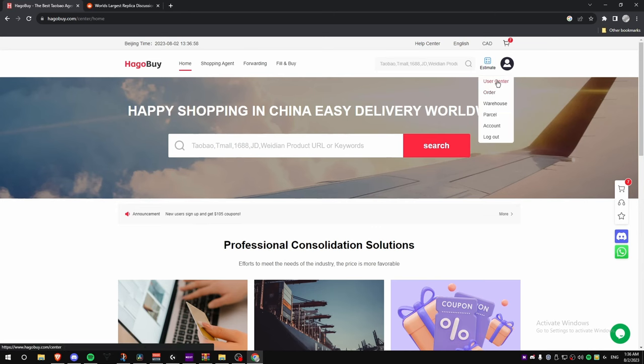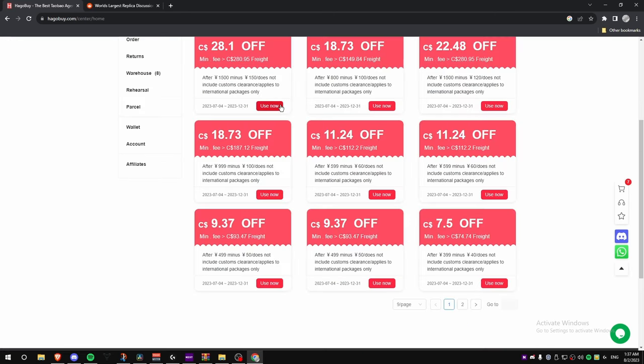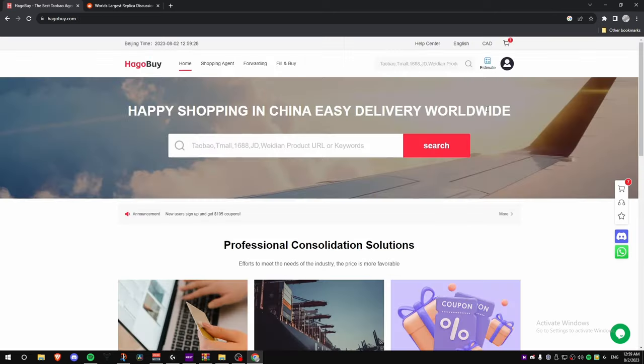So if you guys don't believe me, I'll show you real quick. Go to User Center — boom. Right here are the shipping discounts you guys can use if you sign up using my link in the description. Make sure you do that to get a little bit off your shipping.